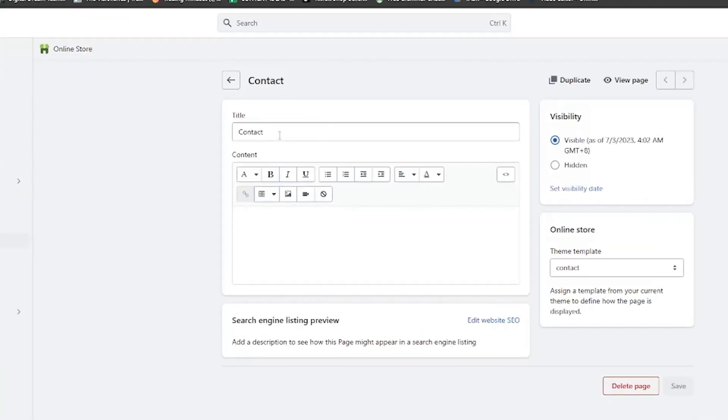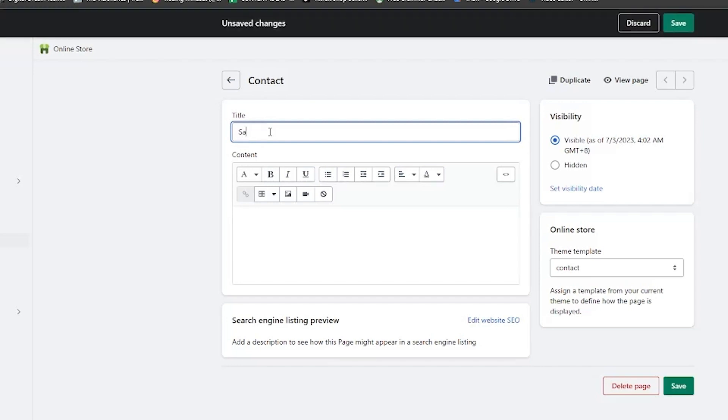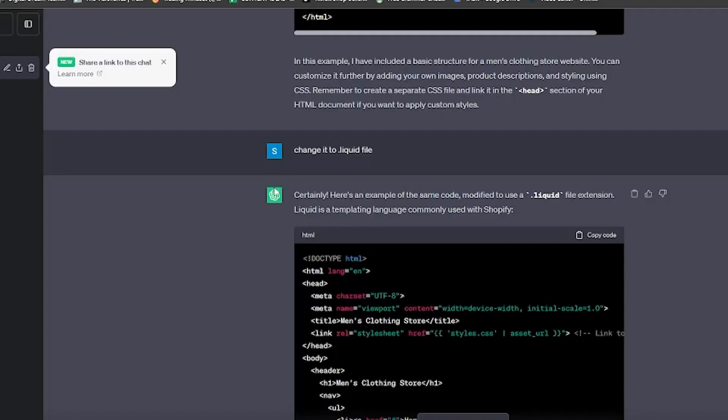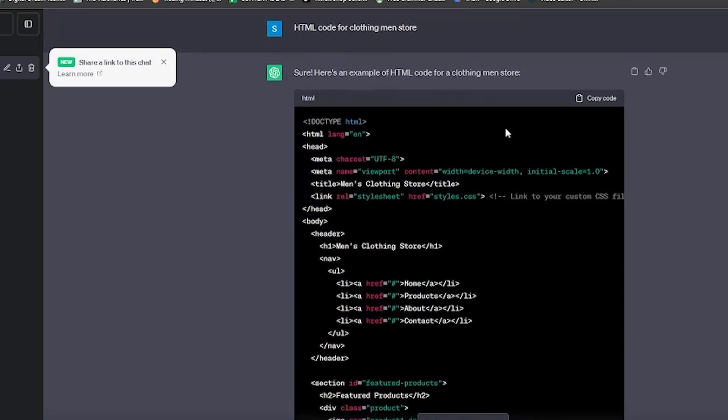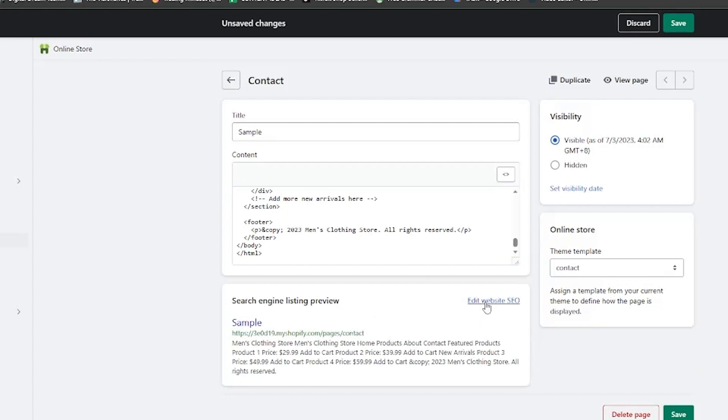Now in the page creator here in Shopify, what we want to do is change the title to sample. Then click on the button that says show HTML. And this way, you'll change the content box into a HTML code box. Now, go back to ChatGPT and let's take the HTML code that we initially generated. Now go ahead and copy that HTML code into the content box of the sample page we're making.